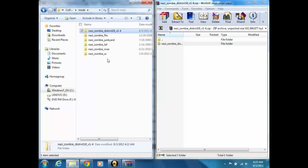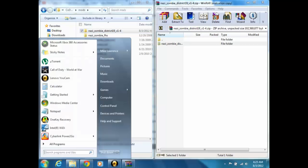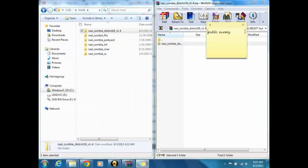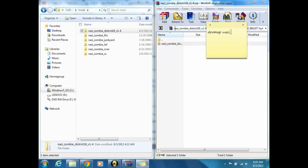I don't know what V1-4 is for, but then you want to type in, oh wait, let me open a notepad or something. You want to go dev map space N-A-Z-I underscore Z-O-M-B-I-E underscore D-I-S-T-R-I-C-T, hope I spelled that right, then it will 19, then you just press enter, and then that's all you have to do.